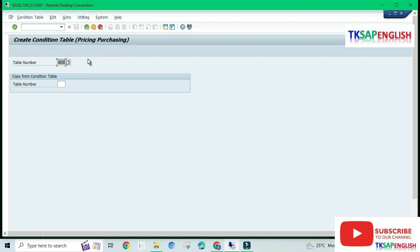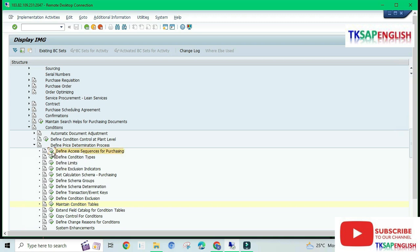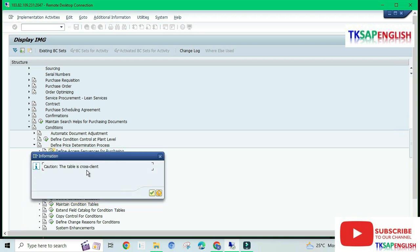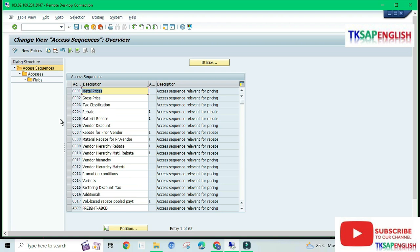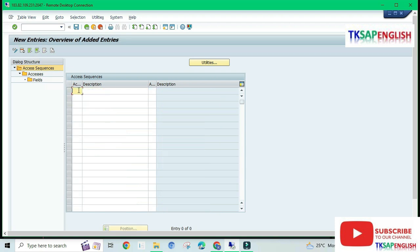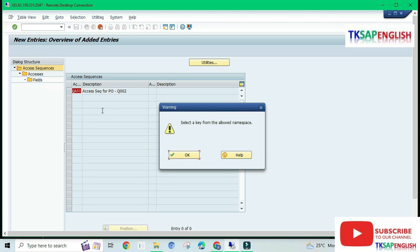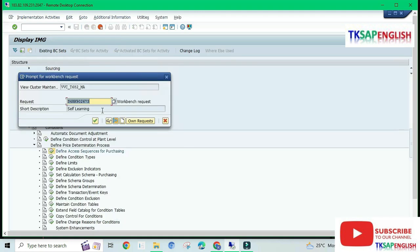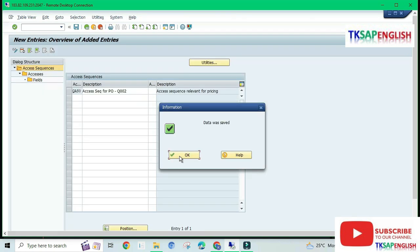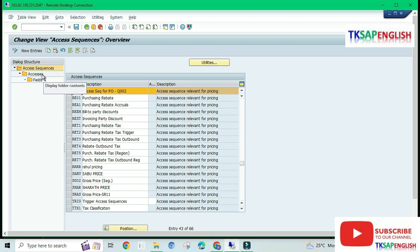Now our condition table has been created. Step number two: Define Access Sequence for Purchasing. Execute. The table is cross-client — click OK to continue. Select New Entry and enter a four-digit access sequence variant with the description 'Access Sequence for Purchase Order,' then enter our company code. This is just a warning message — press Enter. The data was saved. Select the row and double-click on Accesses.